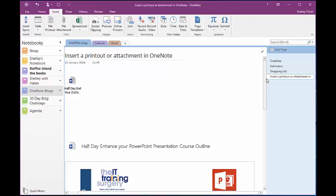And it means I don't have to have a piece of paper in that training room. So there you have it, how to insert a printout or an attachment.